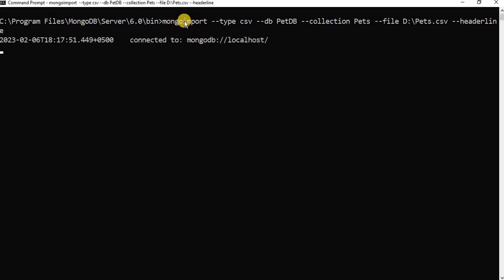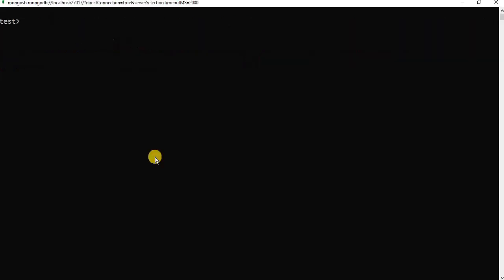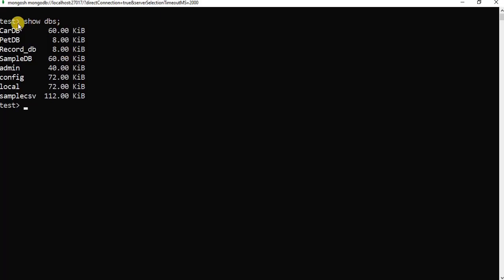Upon executing the query, you can see that our CSV file has been successfully imported into our database. Now we will verify using the Mongo shell. In the Mongo shell, we will use the show dbs command to view all the databases. Here you can see that our database pet_db has been created.